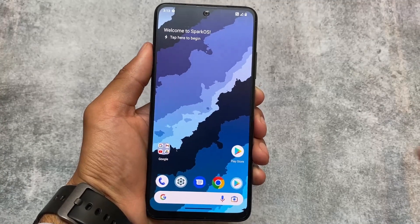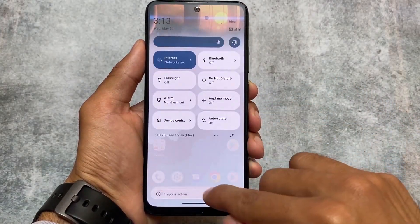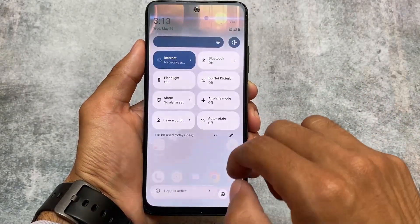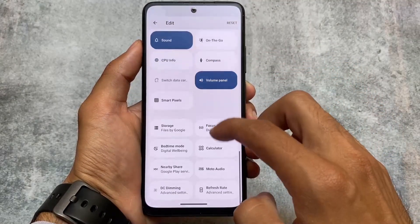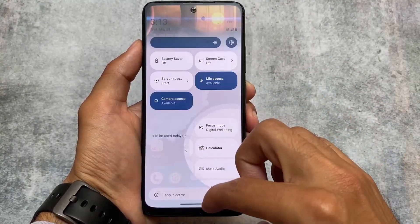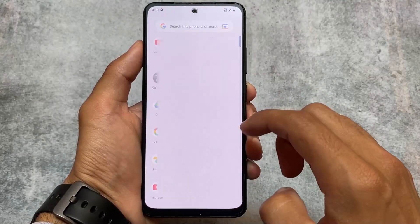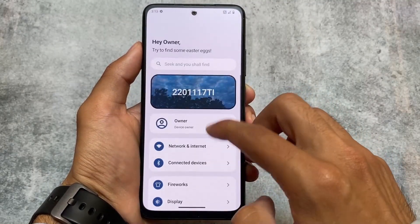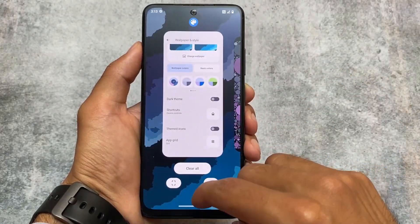These are the major changes — everything I've shown you, including options related to the quick settings panel, status bar, launcher, etc. Everything is already present. If you want to check it out, the link is available in the description. Thanks for watching. For more videos like this, make sure to subscribe to the channel, and I'll see you in the next one. Goodbye.